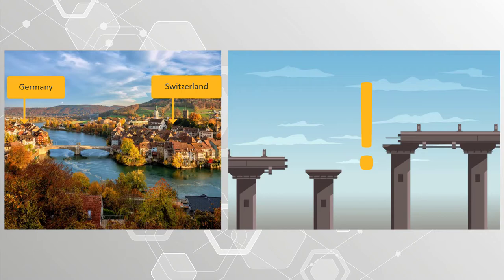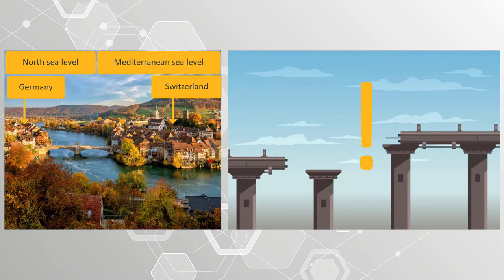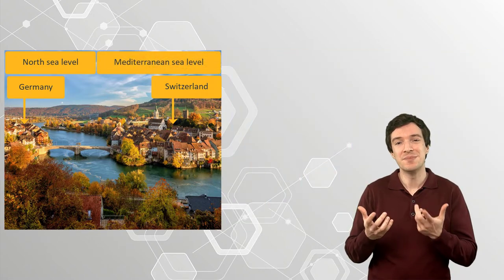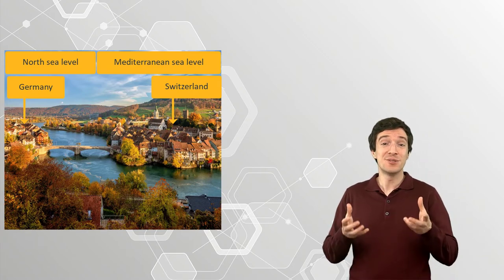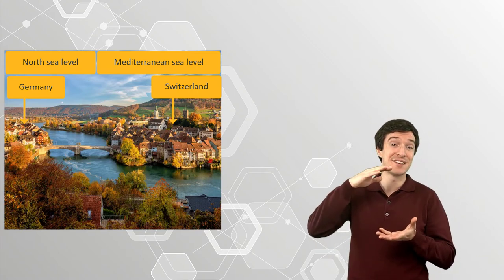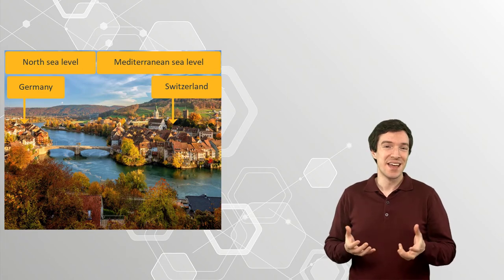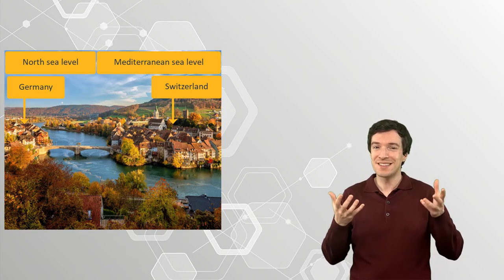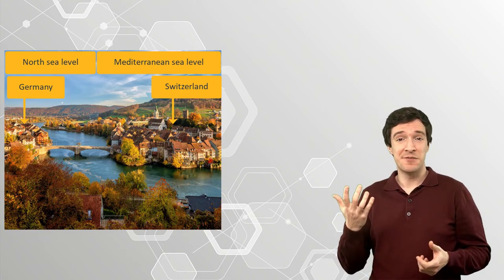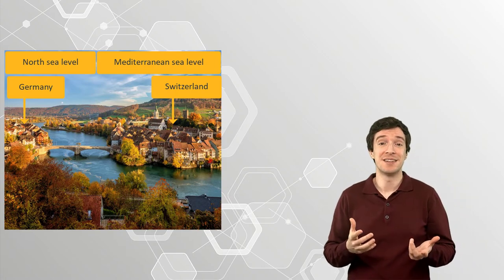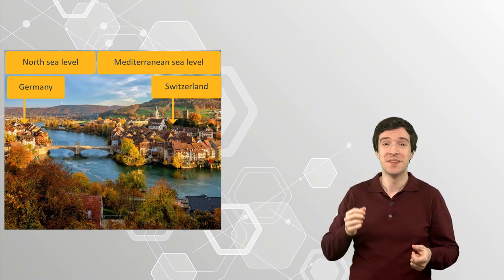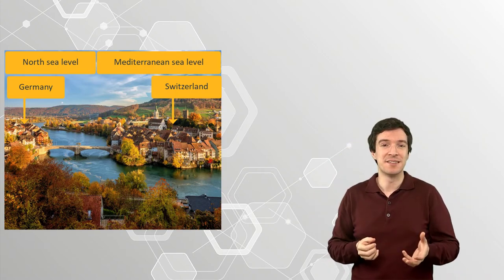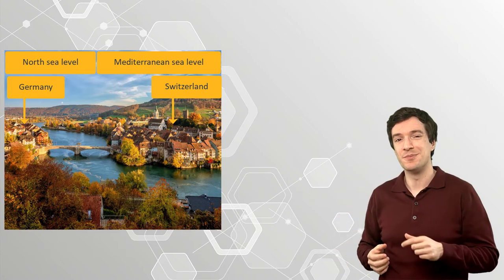This was caused by the fact that the bridge height was measured using the sea level as reference. Germany used the North Sea level as reference, while Switzerland used the Mediterranean Sea level as reference point. And it may not be obvious, but the two sea levels differ by 27 cm. And while this does not make much of a difference when you're measuring something like the height of a mountain, it can be significant while measuring smaller objects.